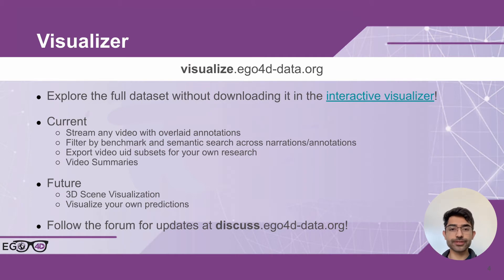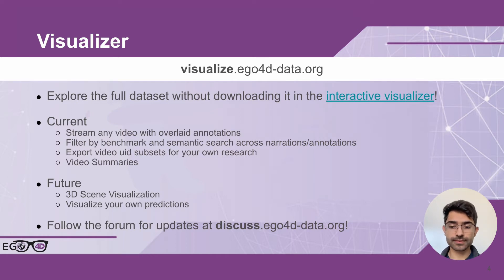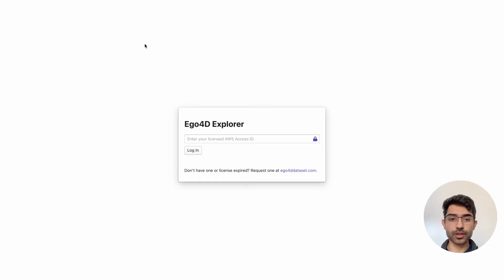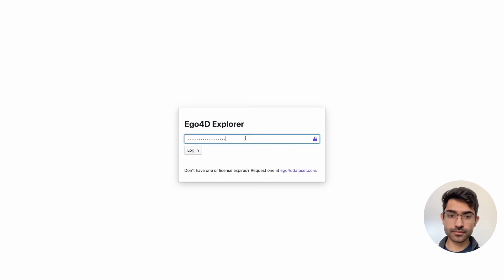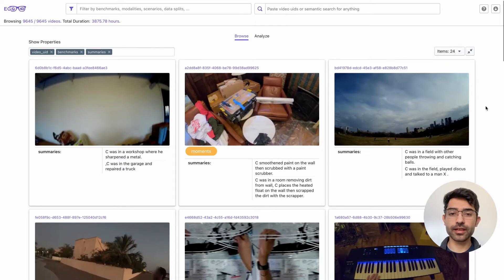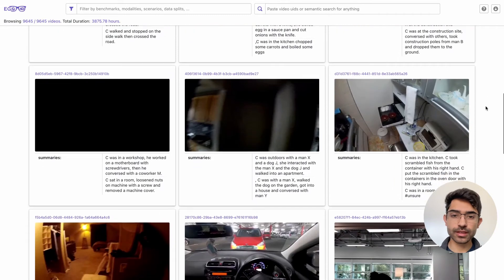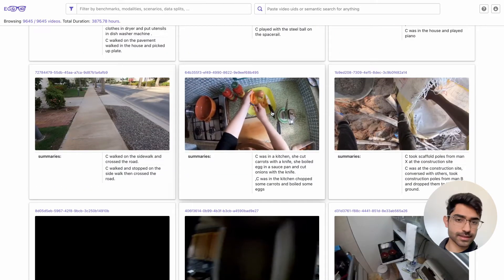The visualization tool can be found at visualize.ego4d-data.org. You enter your license key and you're in — welcome to Ego4D. Here you can explore all the different videos and see quick summaries of each one that jump through different parts of the video.